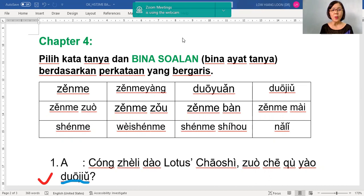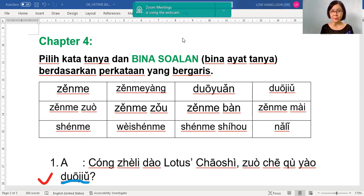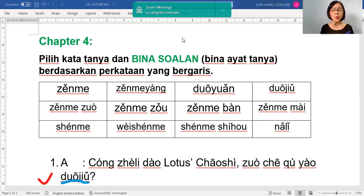Now we are looking at how to answer 备呢, or we say forming questions. This is for 华语三, and all the content is for 第四课. So up to 第四课, the question words that you have learned, there are many.